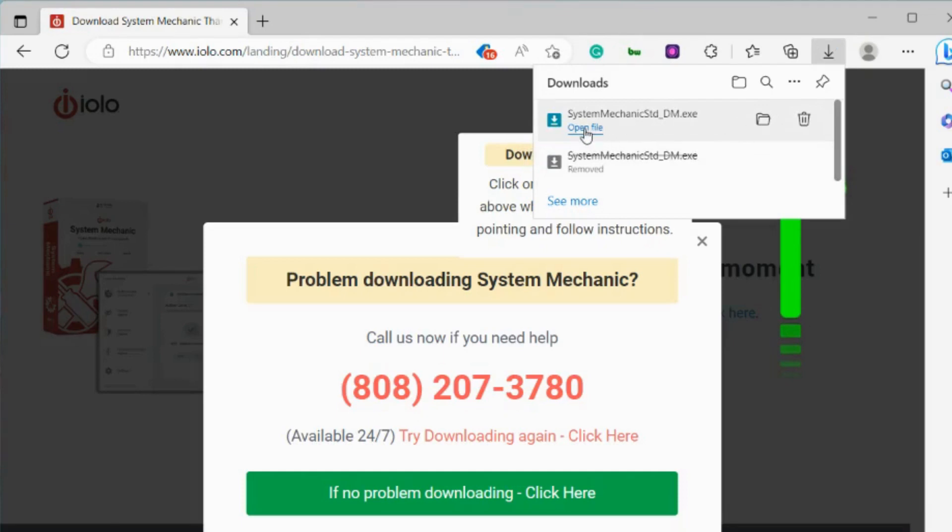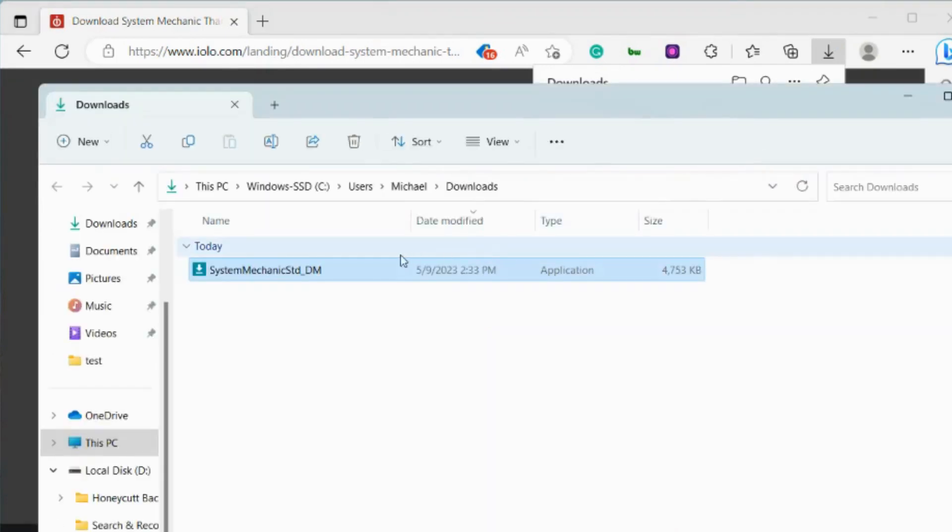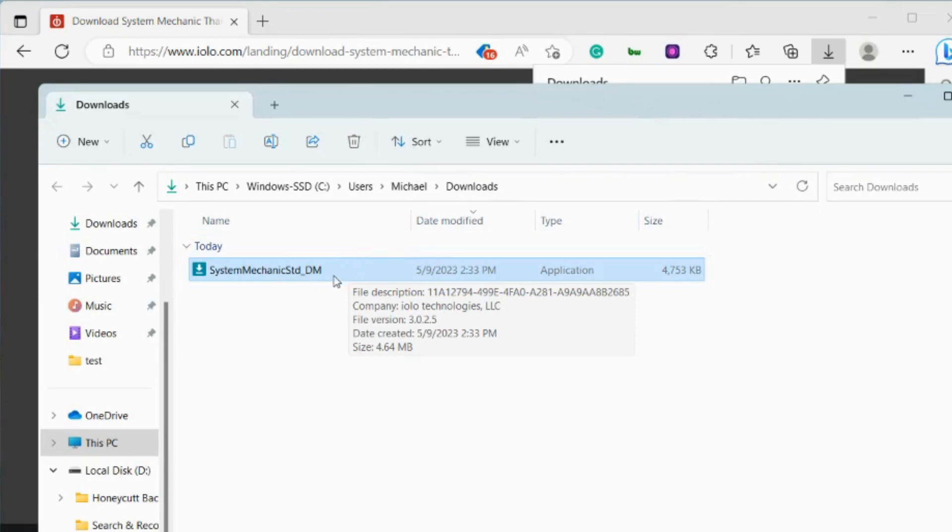You can click open file to start running the executable file. You can also click on this folder. If you click on this folder, this will show you where in the downloads folder it has placed the file. You can also double click here to start the file.